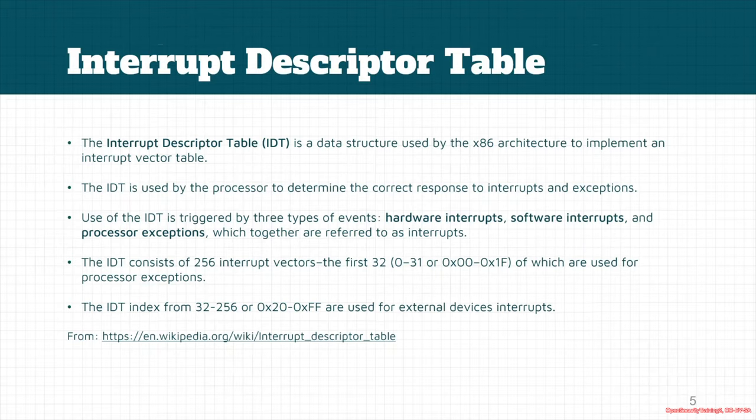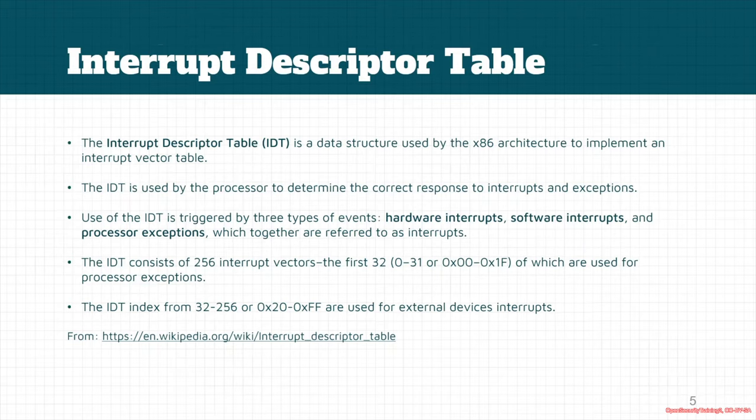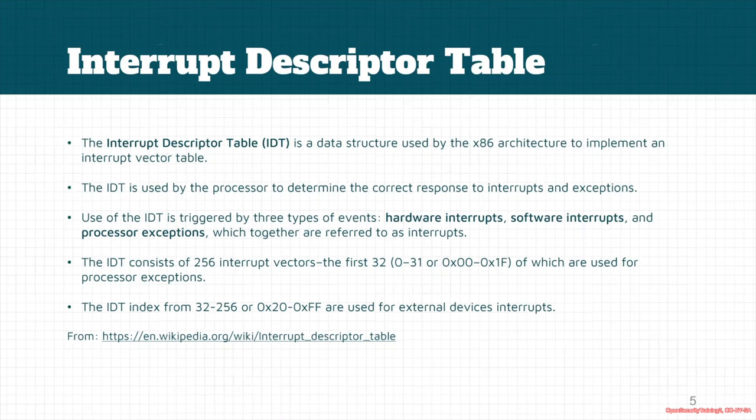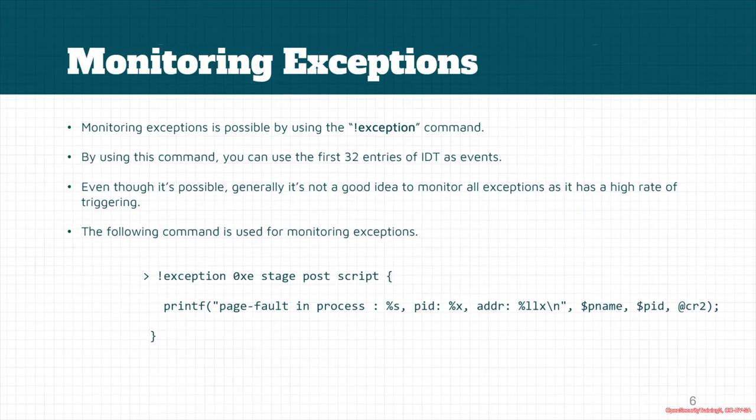IDT is generally triggered by three types of events: hardware interrupts, software interrupts, and processor exceptions. In the case of HyperDBG, if we're going to divide the interrupts and exceptions into two parts, the IDT consists of 256 interrupt vectors. The first 32 entries of IDT are used for processor exceptions, and the remaining entries are used for external device interrupts.